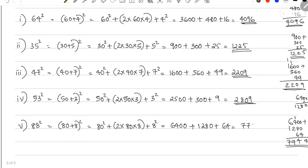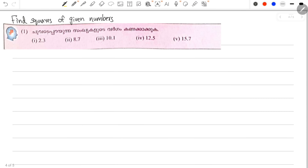That gives 7,744. Now we have five squares of given decimal numbers. First: 2.3 squared. 2.3 is 2 plus 0.3.